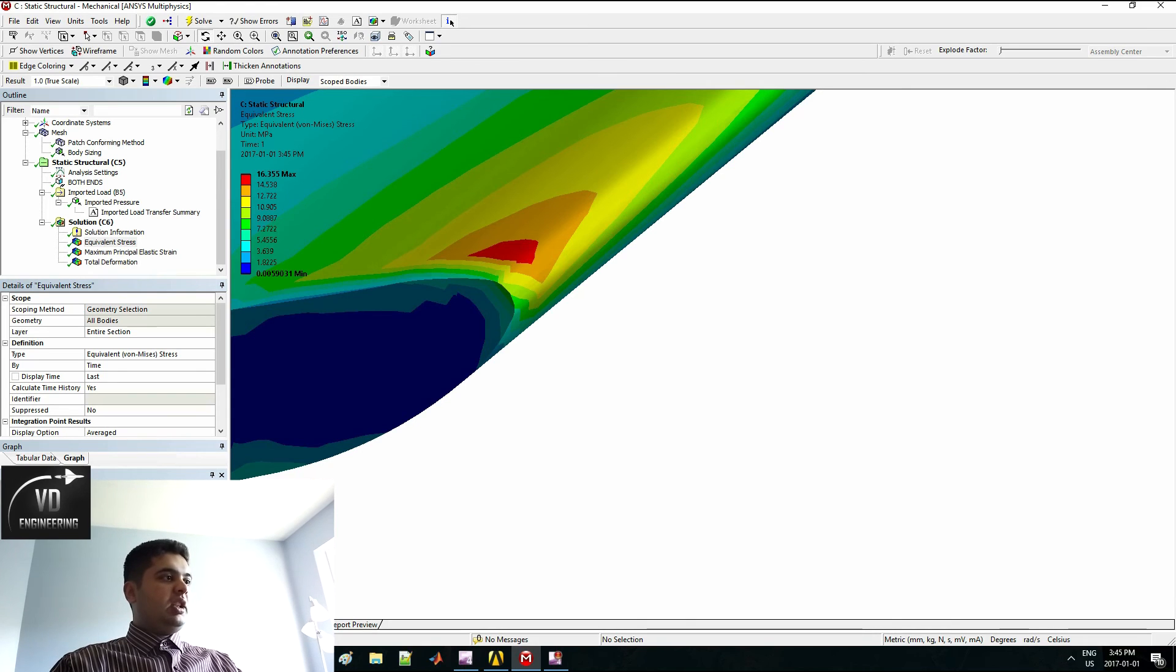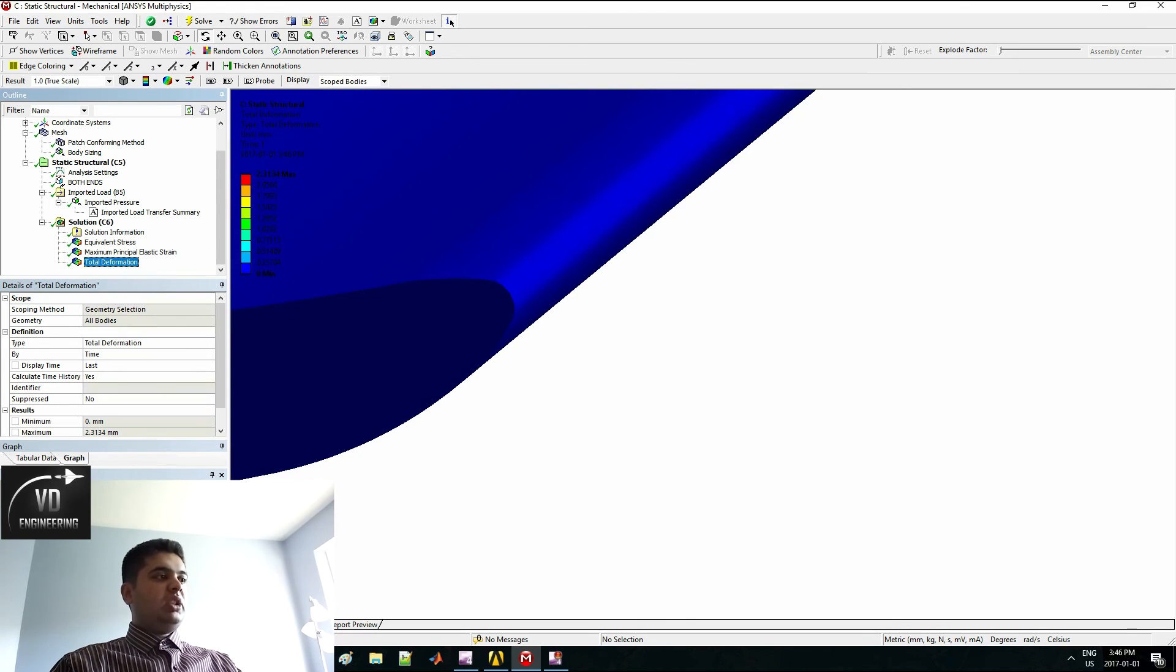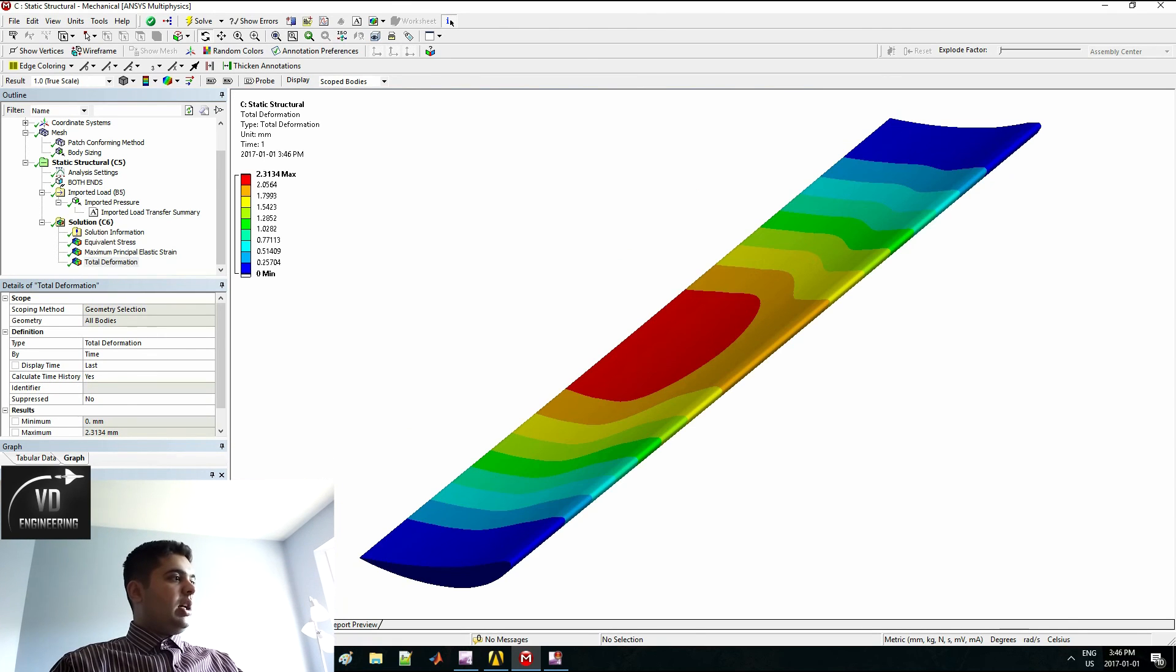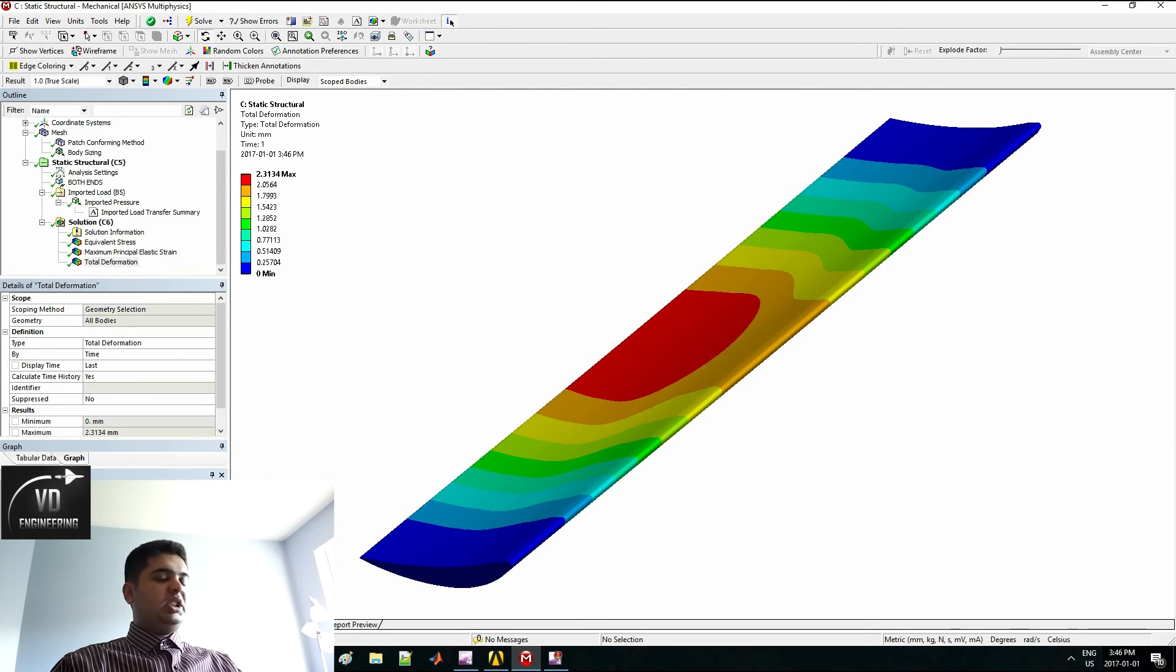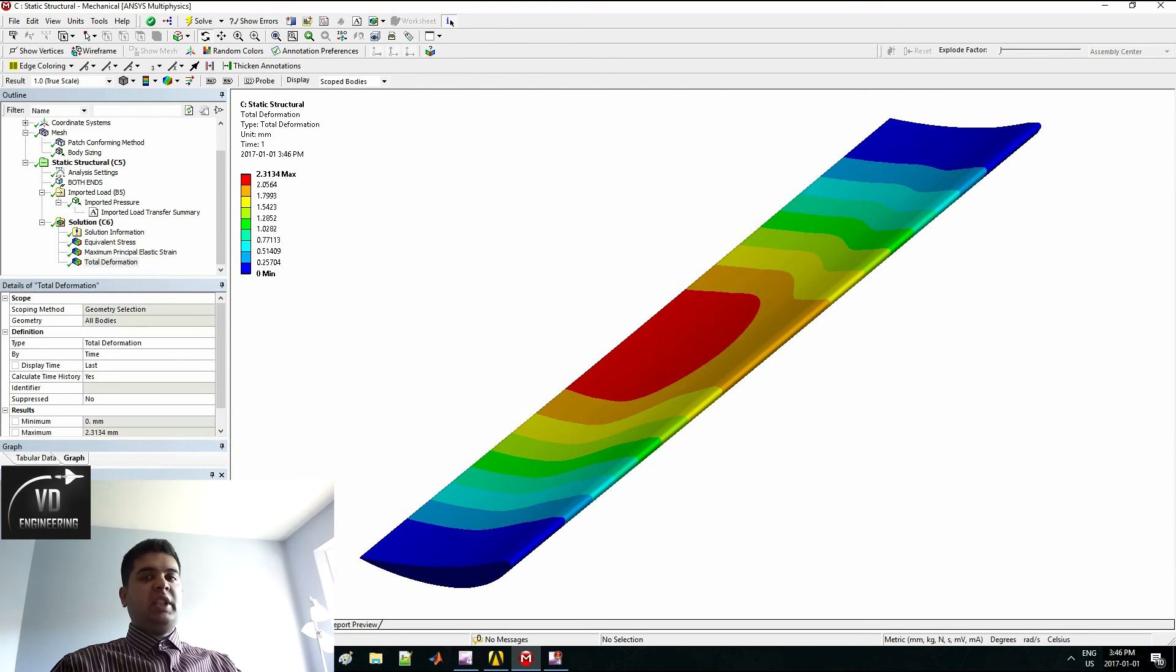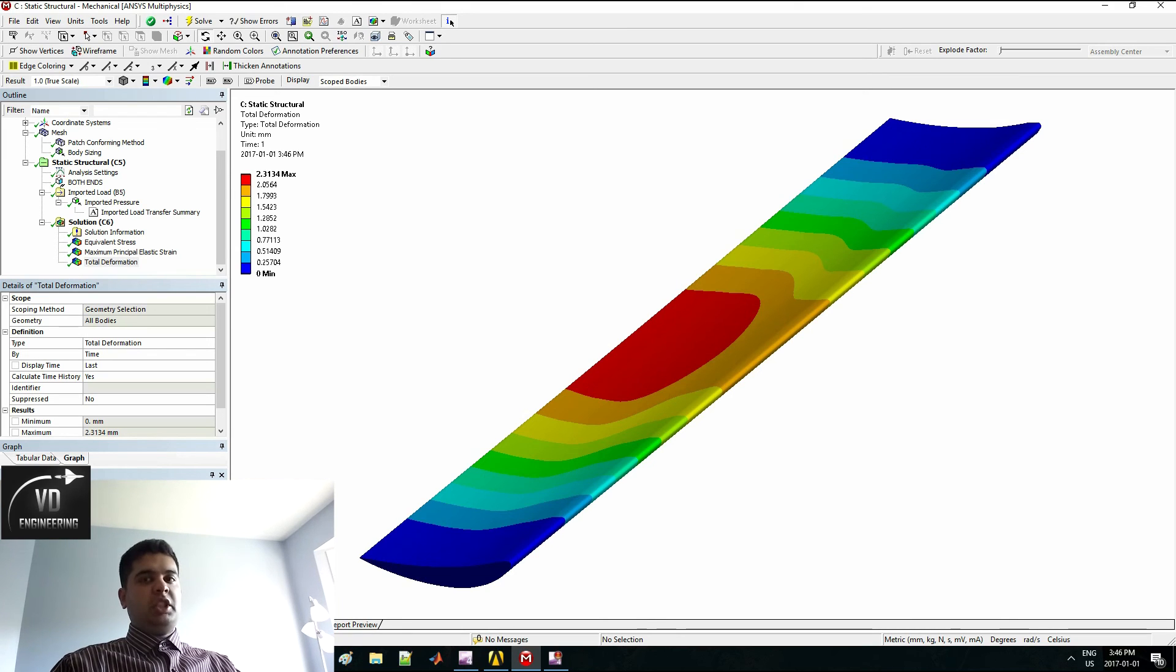My deformation is only two millimeters. If I show you here, it is in the middle because that's where it is a free end. Since these two are fixed, you will expect the most deformation here.